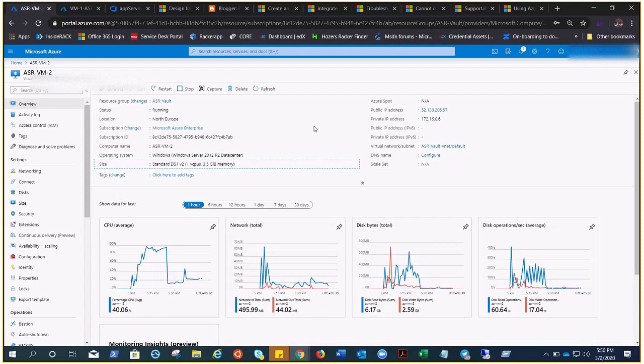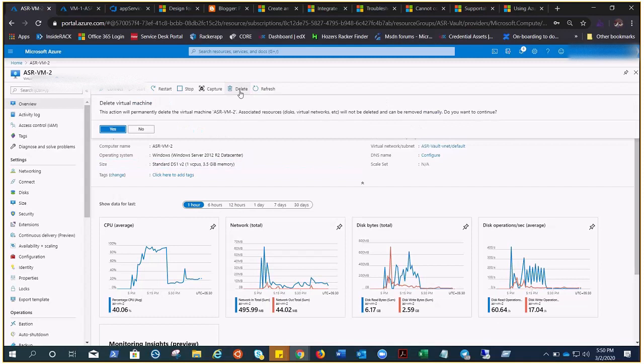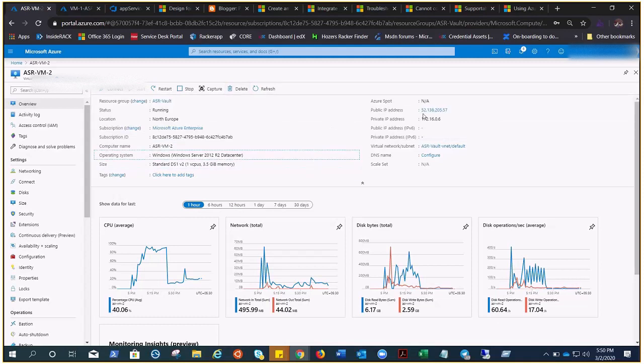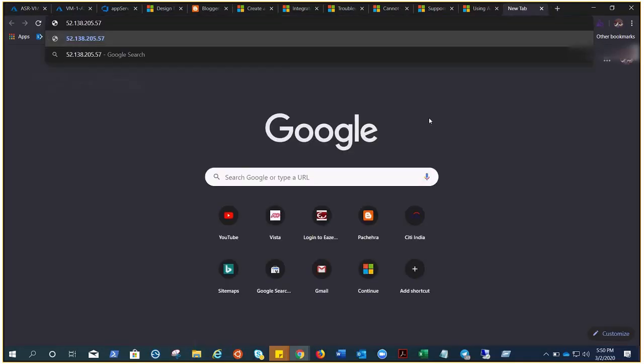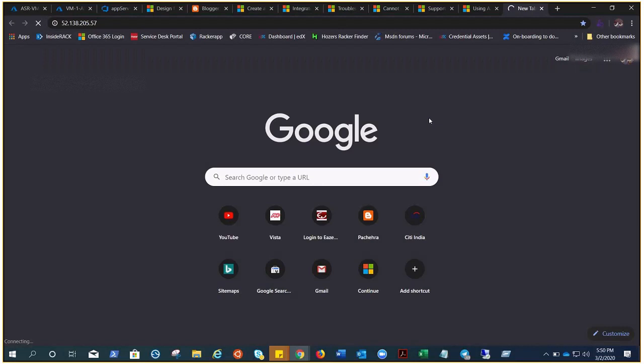Right now the name is ASR VM2 and let me delete this. I'll show you one more thing. Let's suppose this is the IP address, there is an IIS configured website going on inside this VM. You can see if I try to access this, it must show the website.